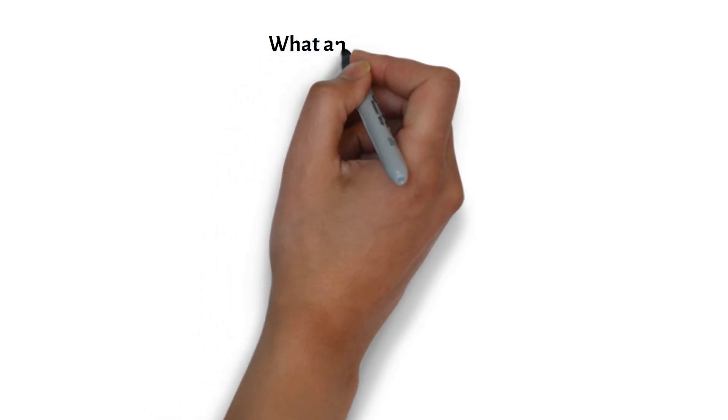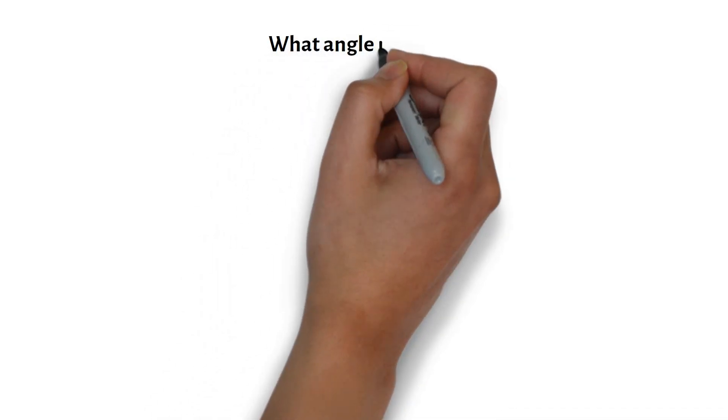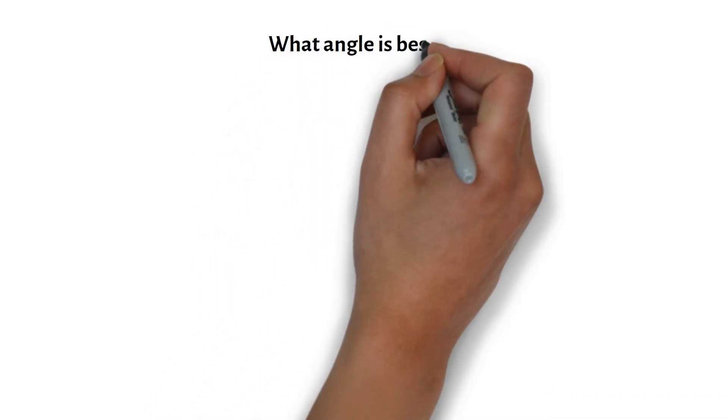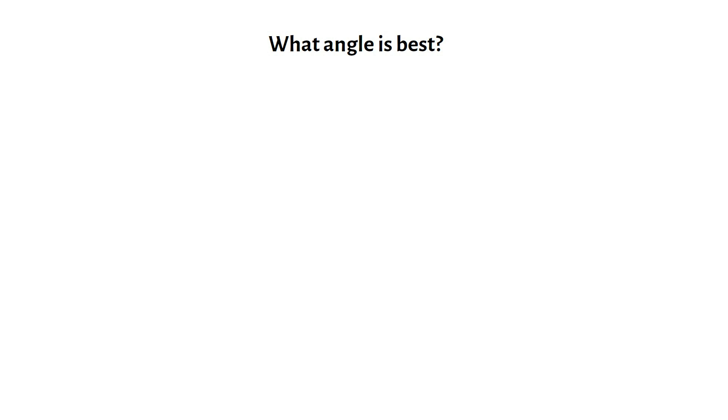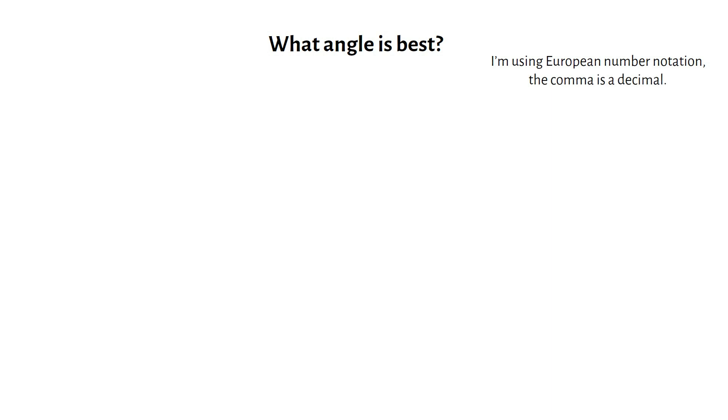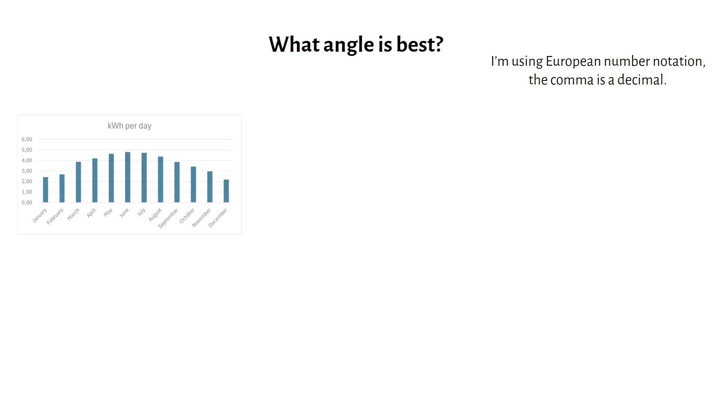Now let's see what a different angle means for solar power production. We will start by optimizing for summer, with a 1000W array in Houston. Note that I'm using European number notation. The comma is a decimal. You will notice the classic solar harvest pattern of a grid-tied system. A peak in summer, and a decline in winter. We only get 2kWh per day in December, with a summer optimized angle. Nothing surprising here.